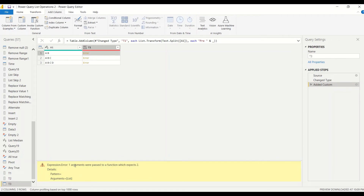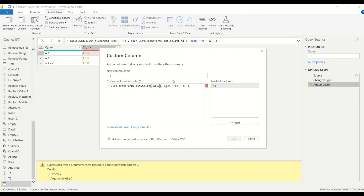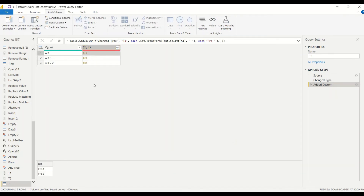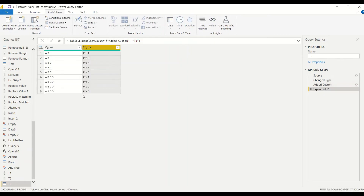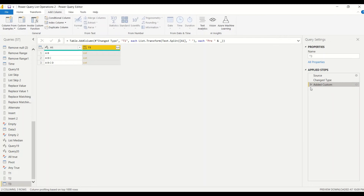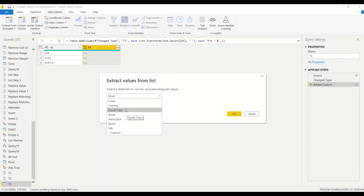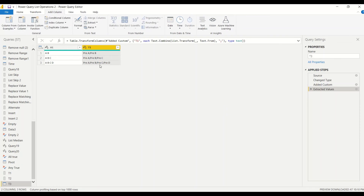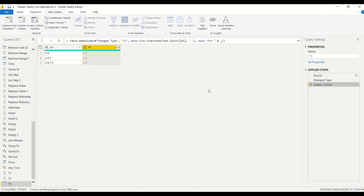Now we get a list in each row — 'pre a', 'pre b', 'pre a b c', 'pre a b c d'. Expanding to new rows gives us all values separated out. The transform operation has worked. This approach can be used for splitting first name and last name — you can also expand to columns, or use Extract Values with a delimiter like space or semicolon to get the values.